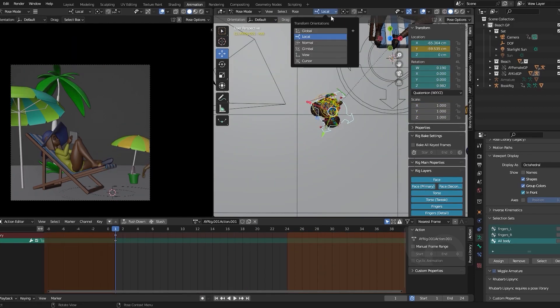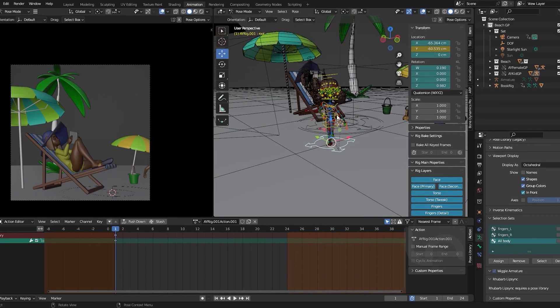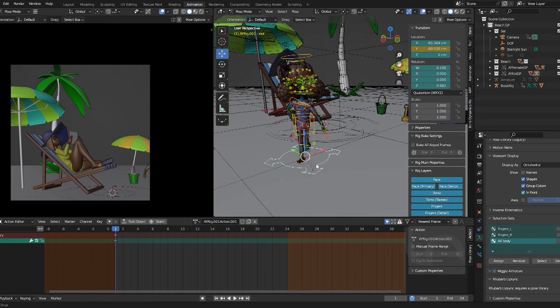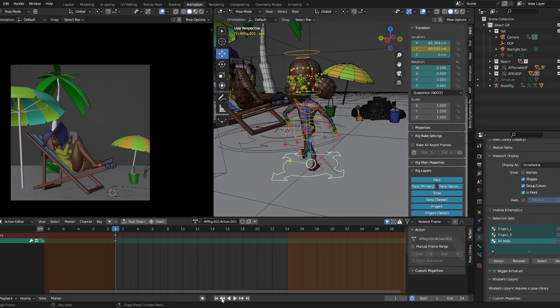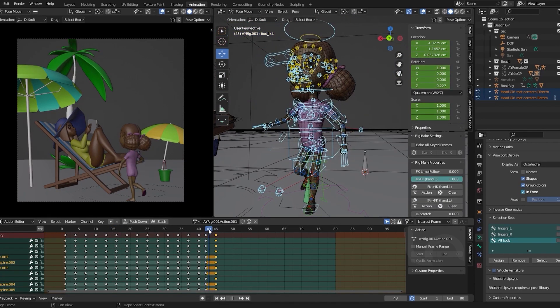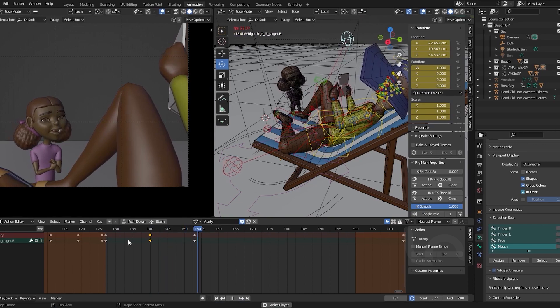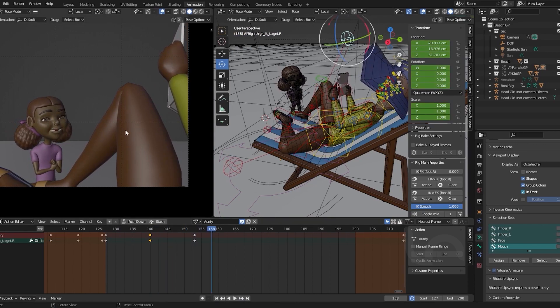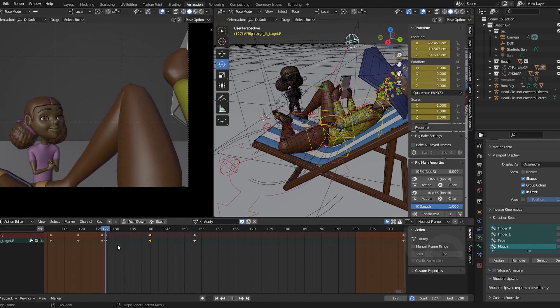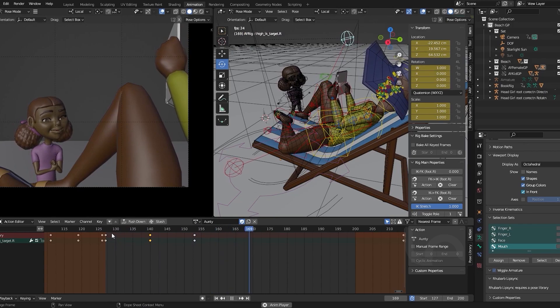You will learn how to fix global or local space issues with a simple trick. You will learn how to use straight ahead, pose-to-pose and layering animation techniques, as these were all used in the execution of this project, and much more.